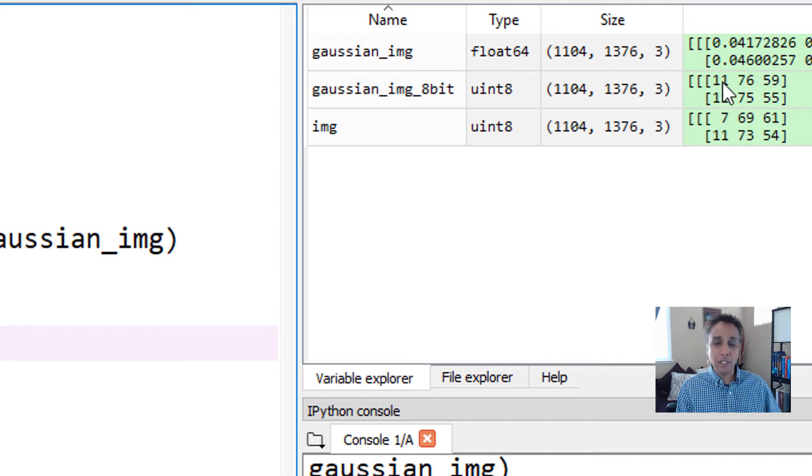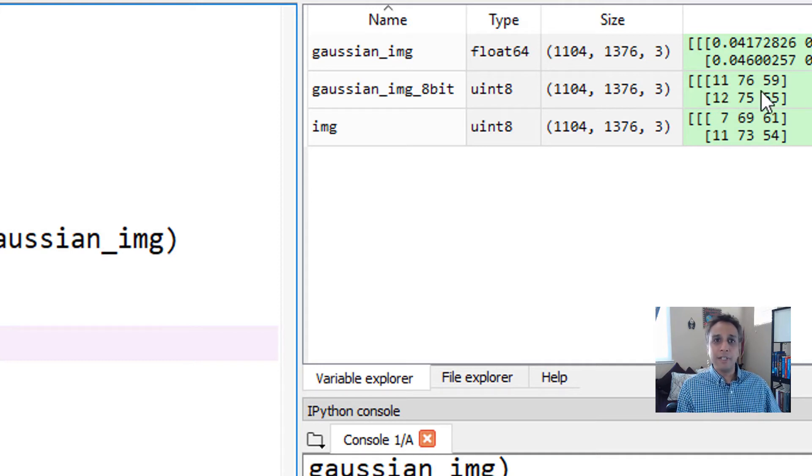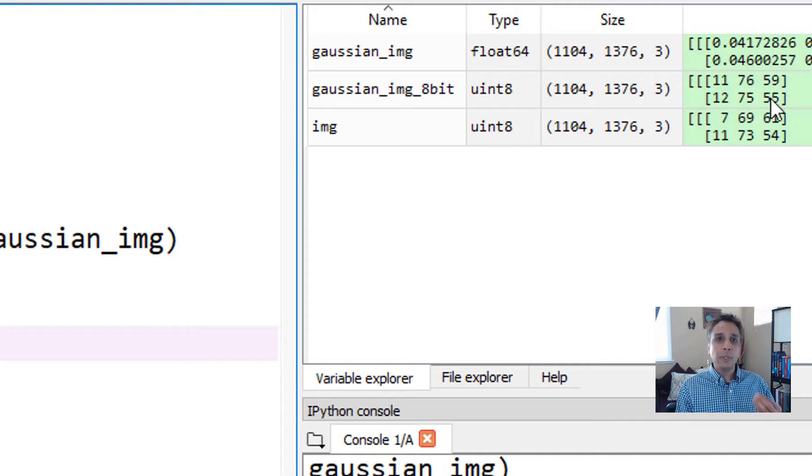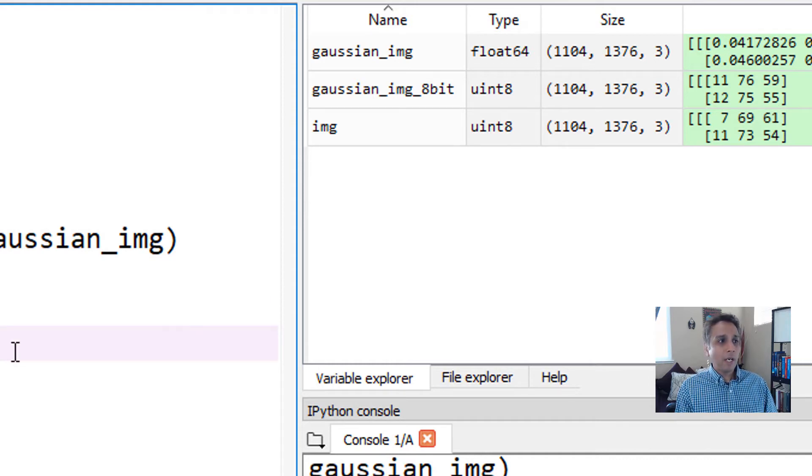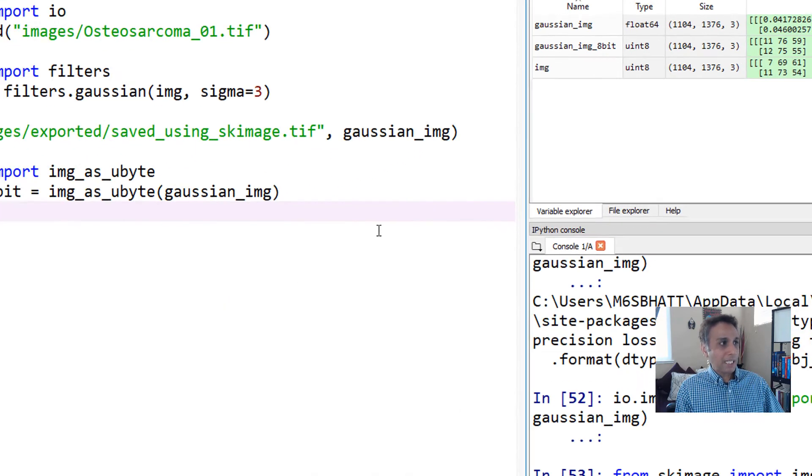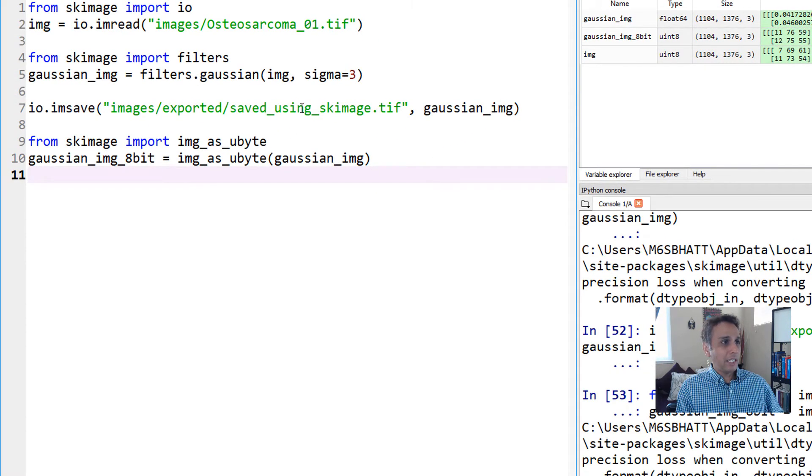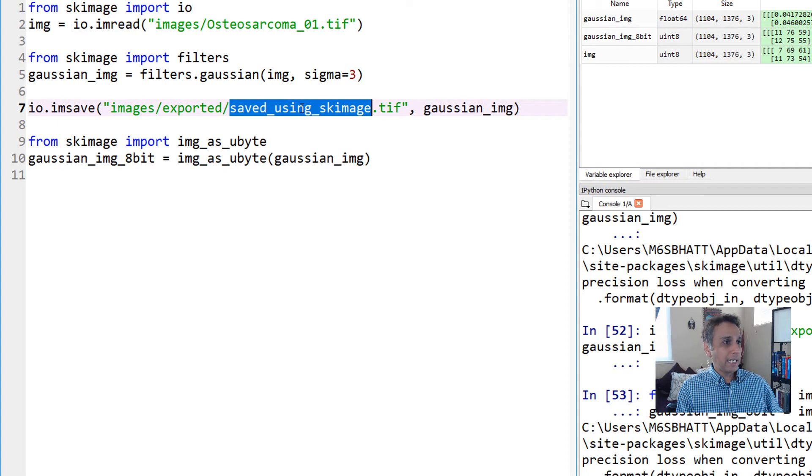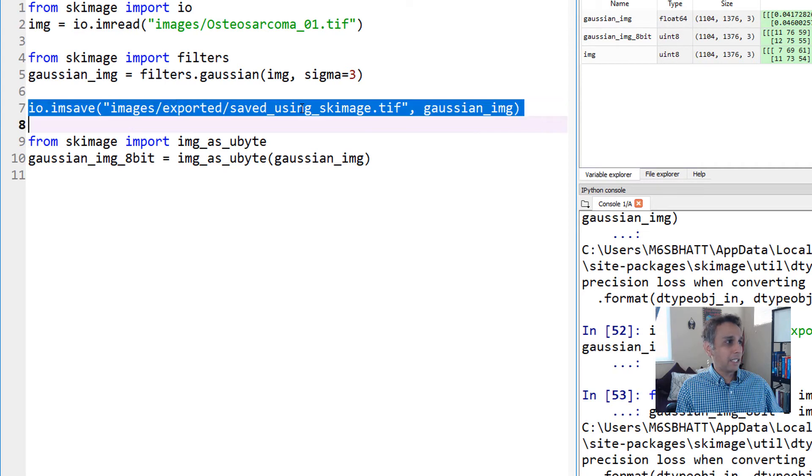Let's run these lines and look at the output. Now I have gaussian_img_8bit which is unsigned integer 8. If you look at the values, they have meaning now - they're 11, 76, 59 and so on, which means these are real pixel values.